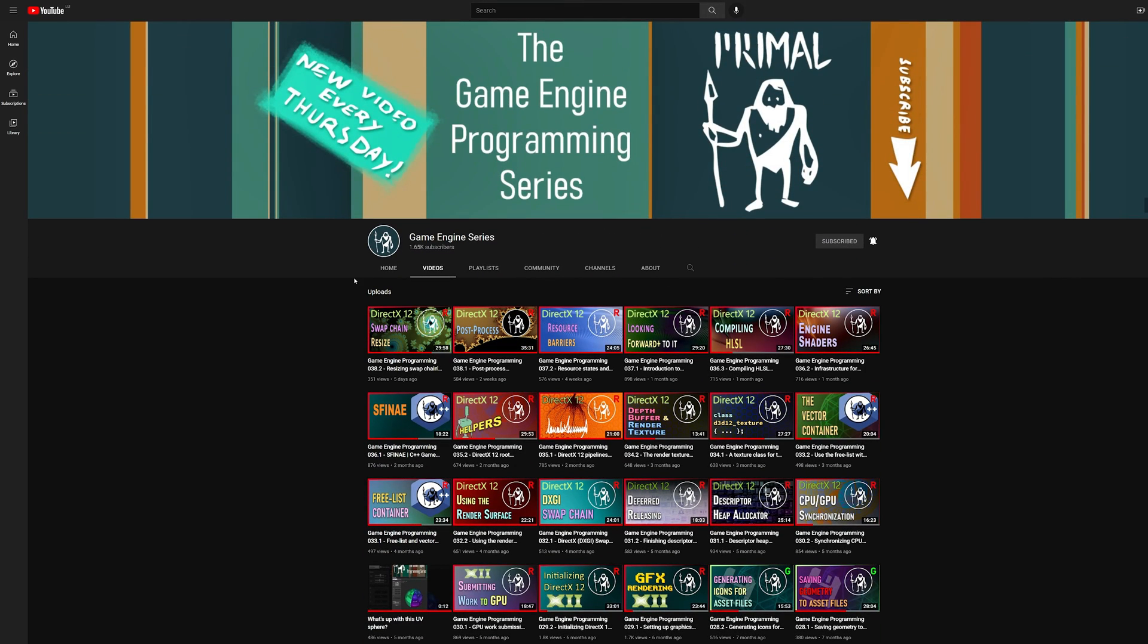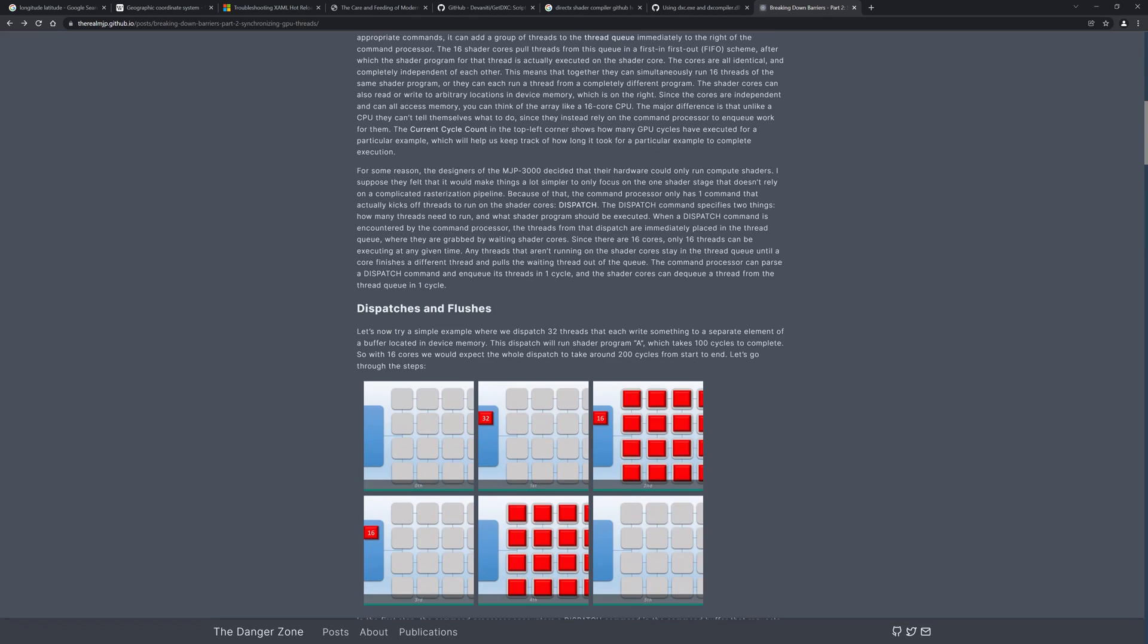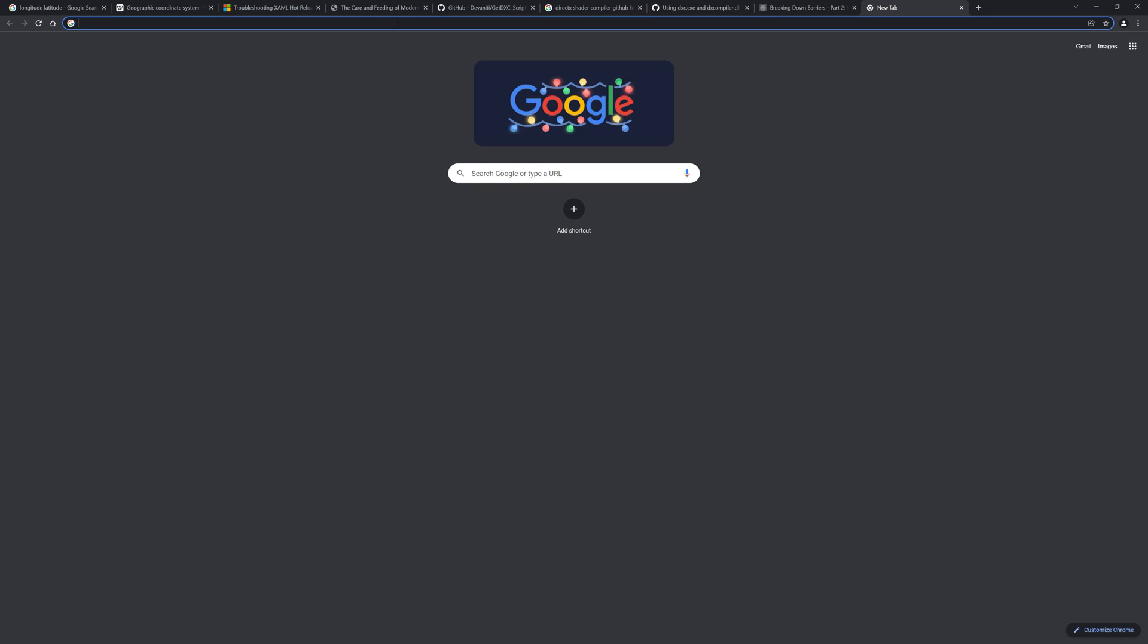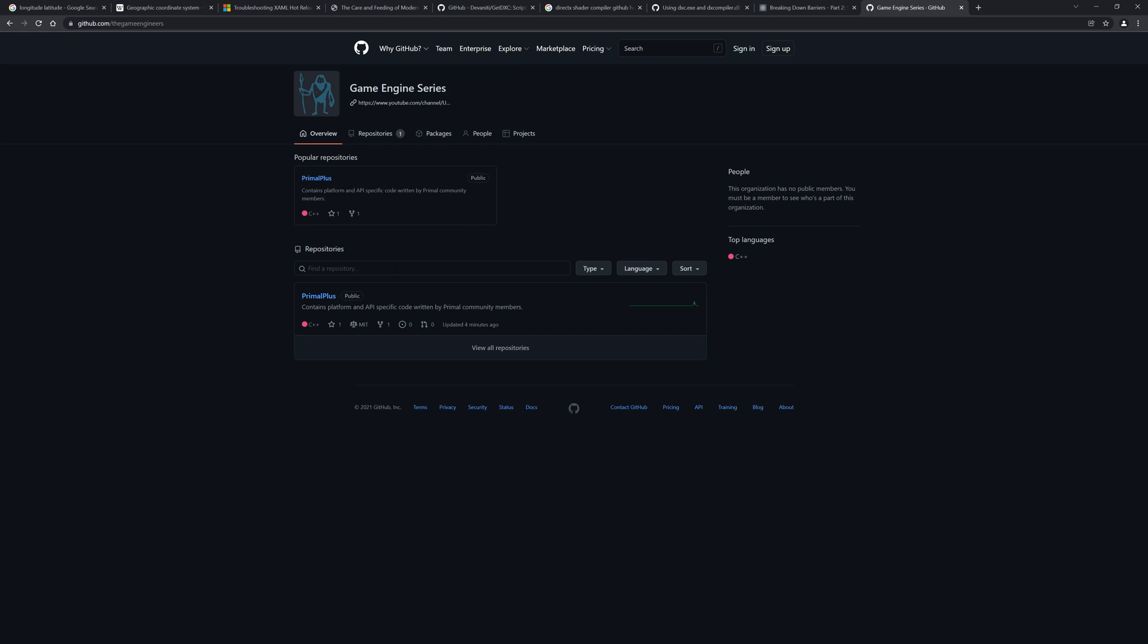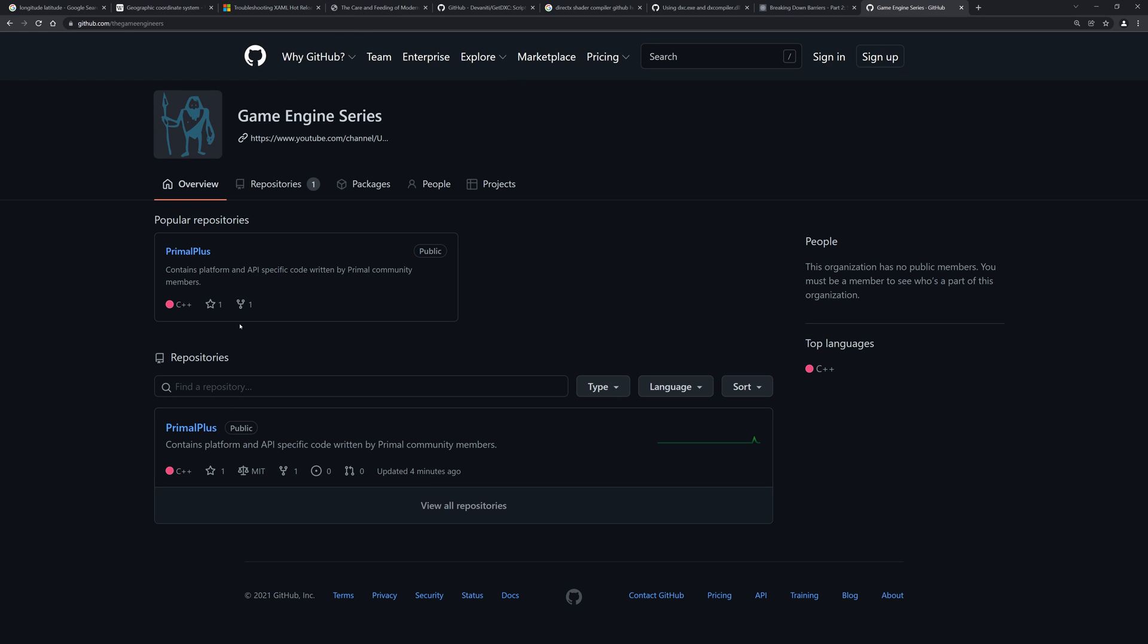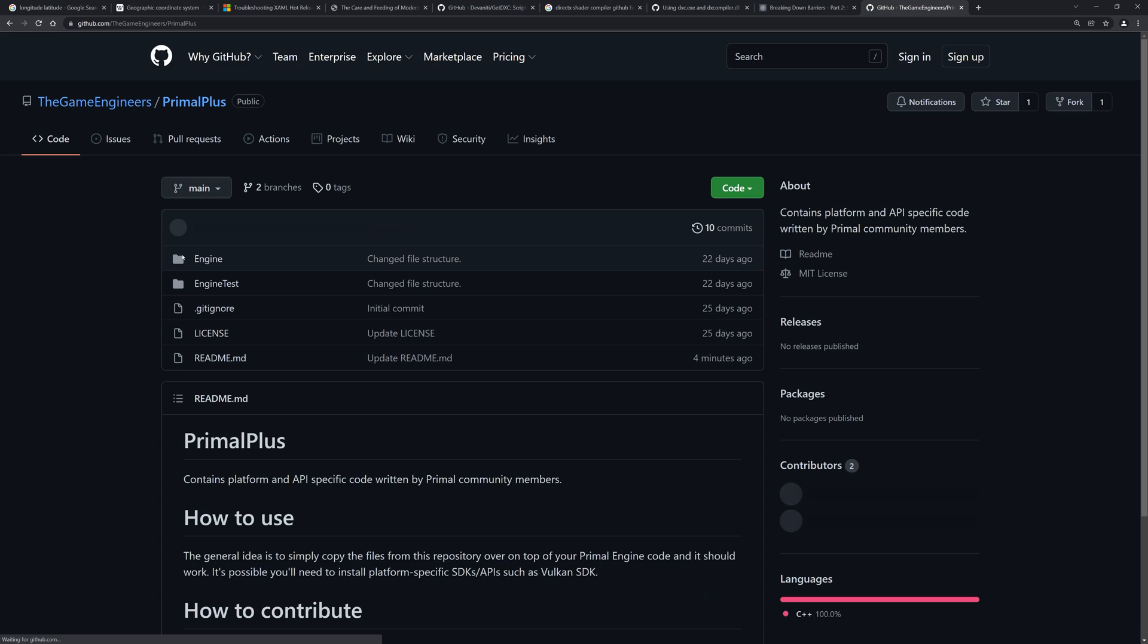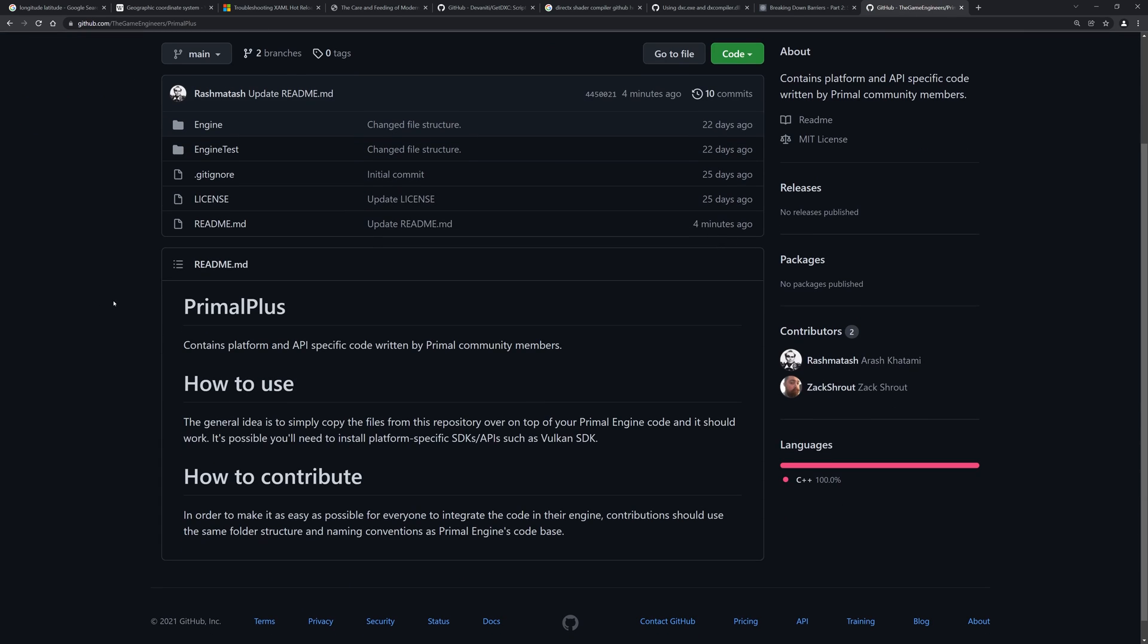To make this effort centralized for people who are interested in working together, I made a brand new Primal Plus GitHub repository that can be accessed by everyone. It contains the platform and API specific implementations and the aim is to just copy the files on top of your Primal repository and build it using the supported platforms or APIs.